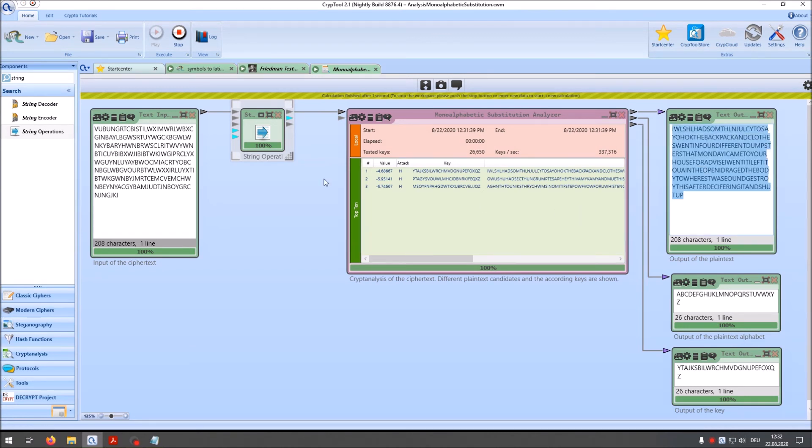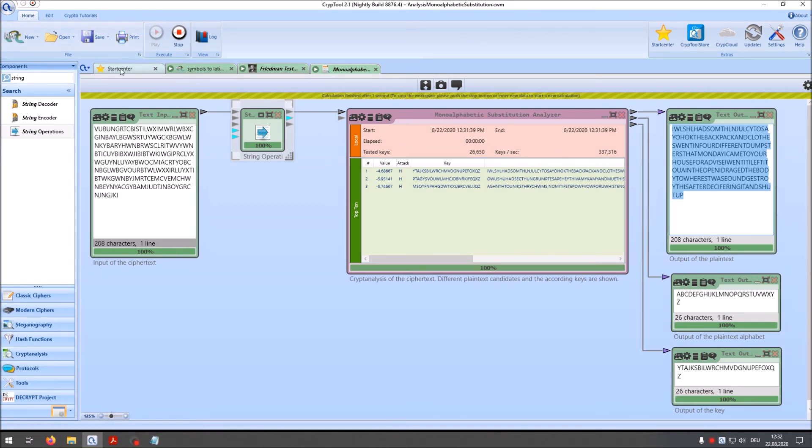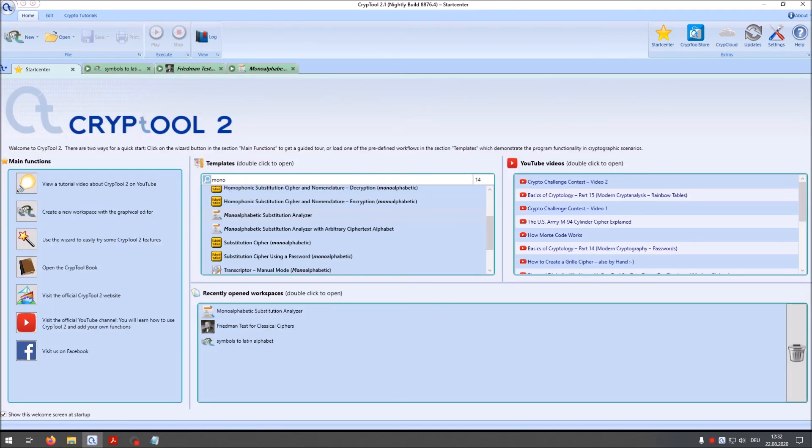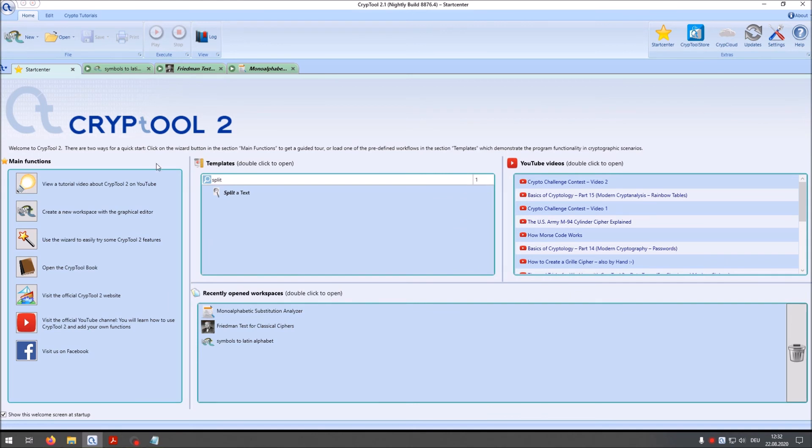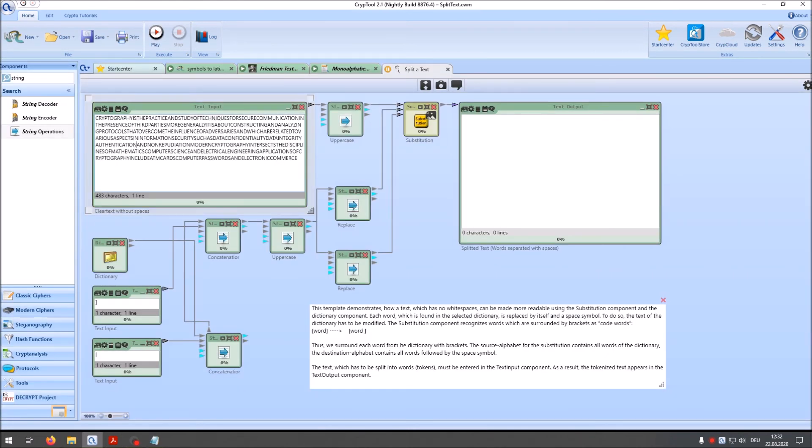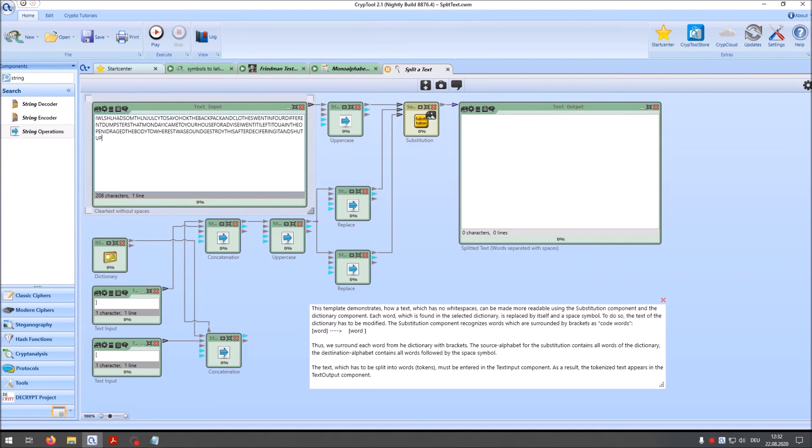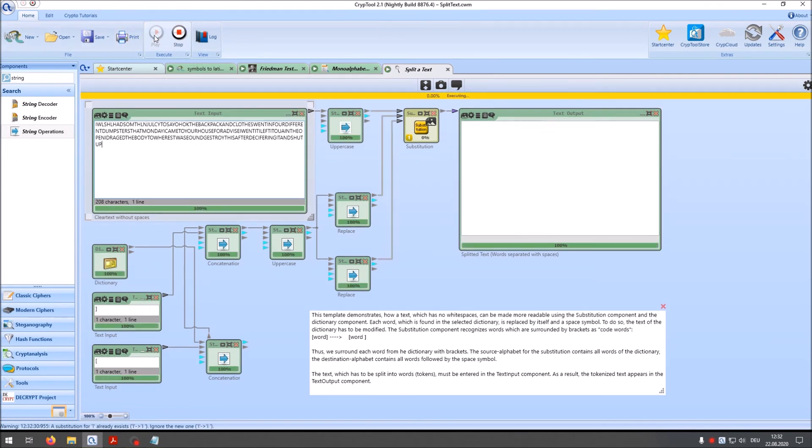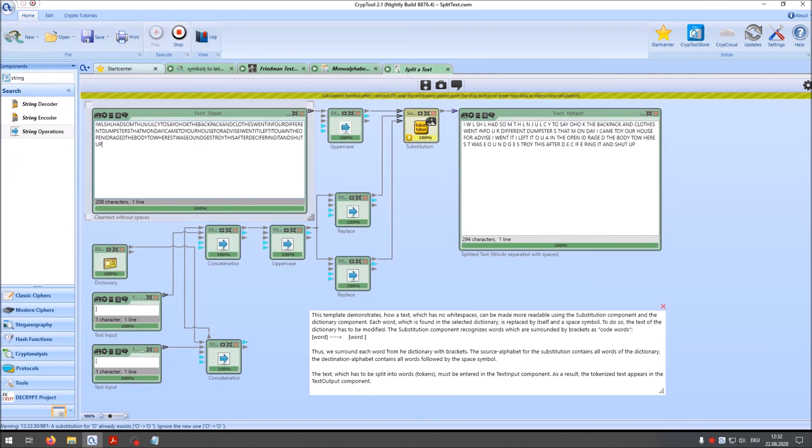So we can copy this. And then we can take a different template we have. And that is splitter text. Maybe we can make it a little more readable. So I paste here splitter text. And then you see it automatically splits words that it knows.